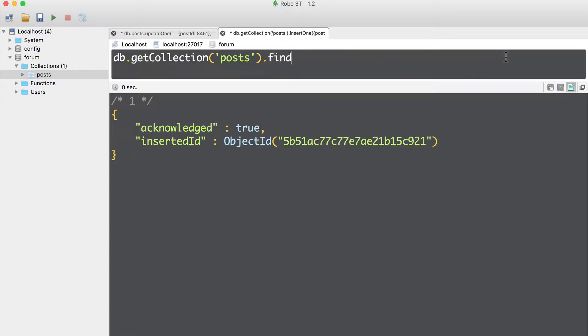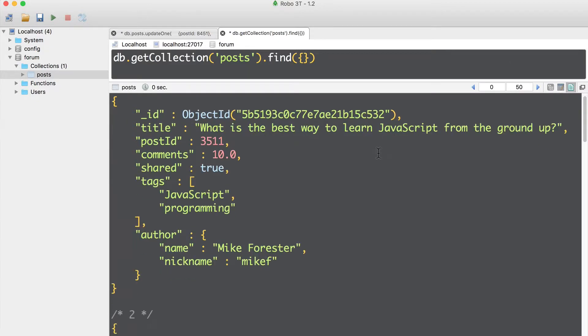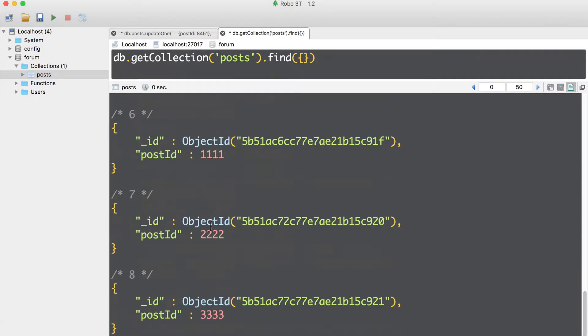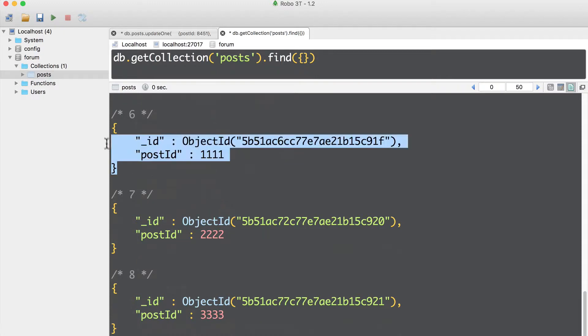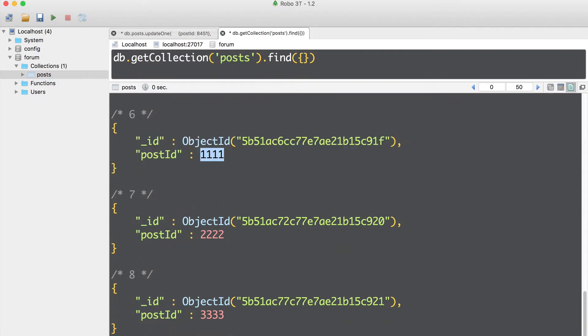Let's execute find query. And here they are, eight documents. Let's first delete this one with this post ID.